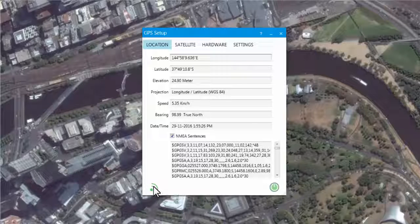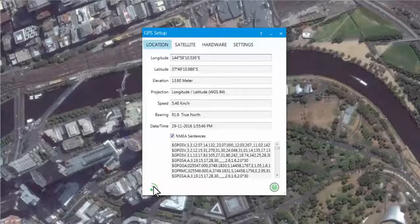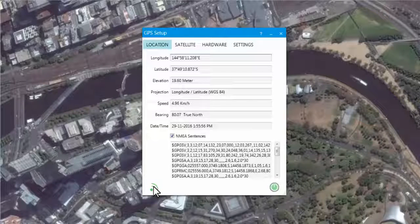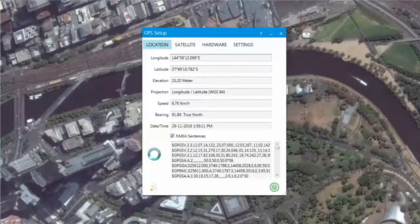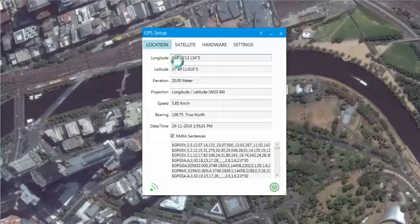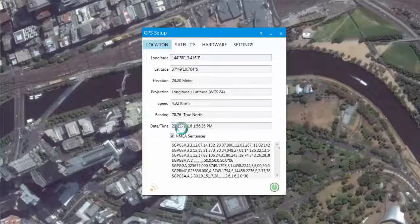Another method of determining the quality of the GPS data is to observe the fields in the Location tab. All the fields must be receiving valued data as input. If any of these fields are blank, your positional fix is determined to be of poor quality. As we can see here, all these fields are populated.